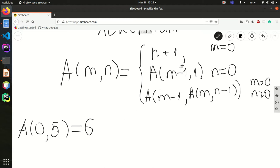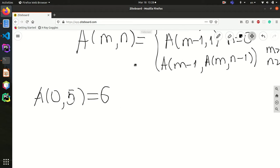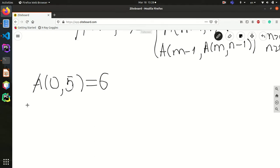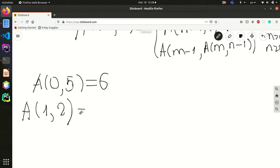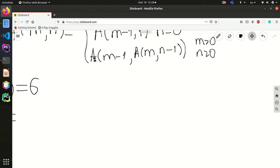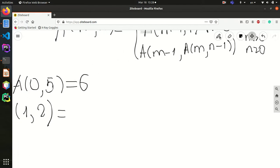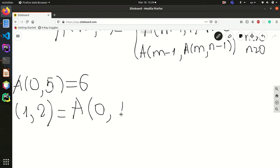Let's look at a more complicated example: a(1, 2). Since neither m nor n is 0, we apply the third case: a(m minus 1, a(m, n minus 1)), which gives us a(0, a(1, 1)). We calculate the inner function a(1, 1) separately.